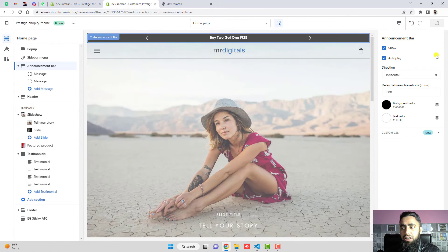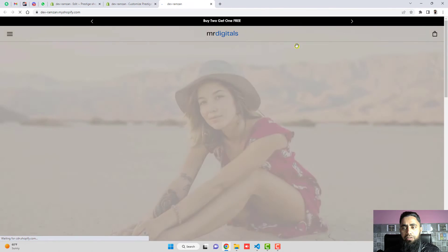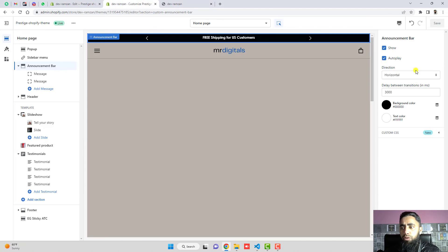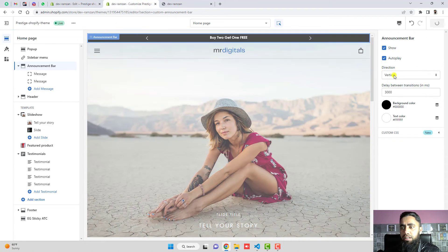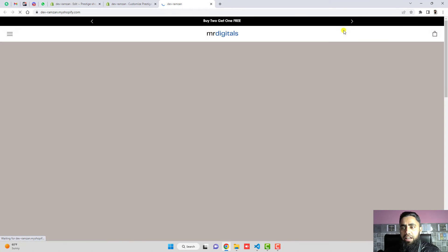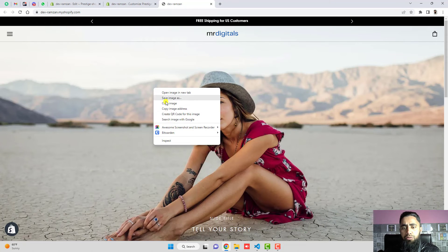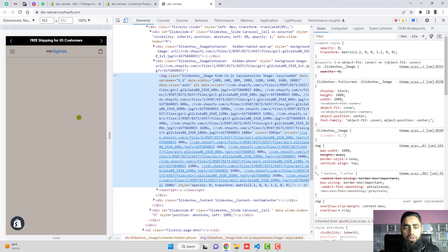Save the changes and refresh the page. Now you can see the announcement bar is sliding from right to left. If you want it to slide from bottom to top, change that setting, save the changes, and refresh again — and there you go, it slides from bottom to top.